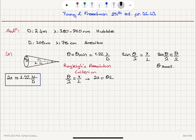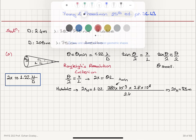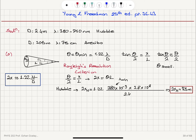Plugging in numbers for the Hubble telescope: 2x_Hubble = 1.22 × (380×10^−9 m) × (3.8×10^8 m) / 2.4. We use the minimum wavelength to find the minimum resolvable size. This gives us 73 meters as the minimum crater diameter we can resolve using the Hubble telescope.